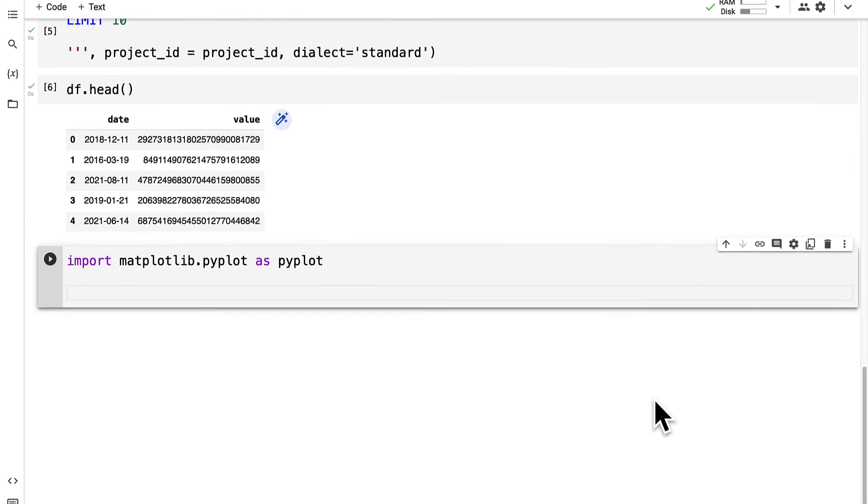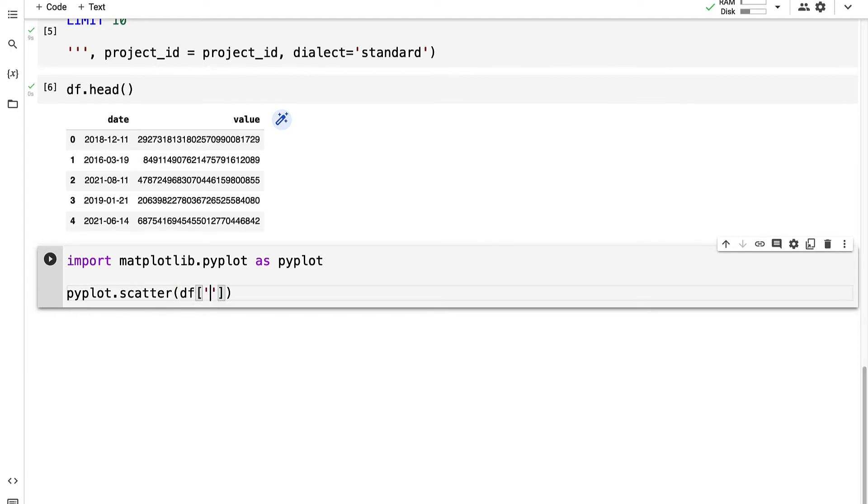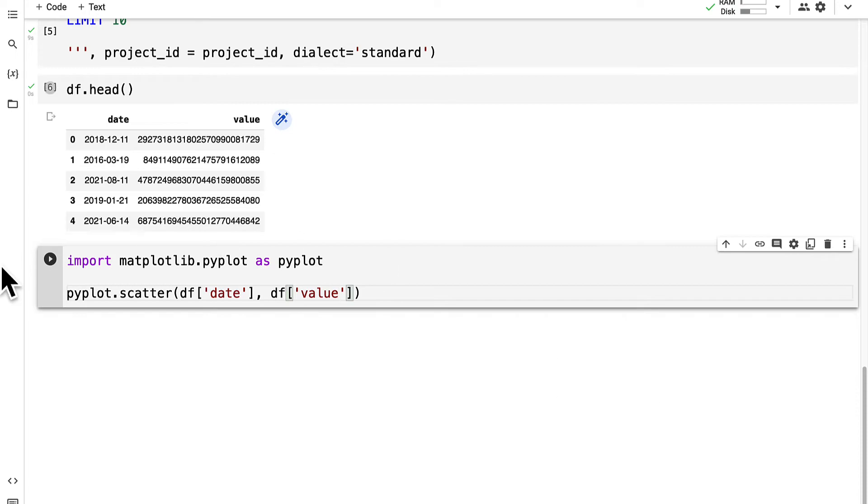Pyplot is a popular plotting library for visualizing data with Python. We can create a scatter plot passing in our x and y values. Our x value will be the dataframe at the date column and our y value will be the dataframe at the value column.